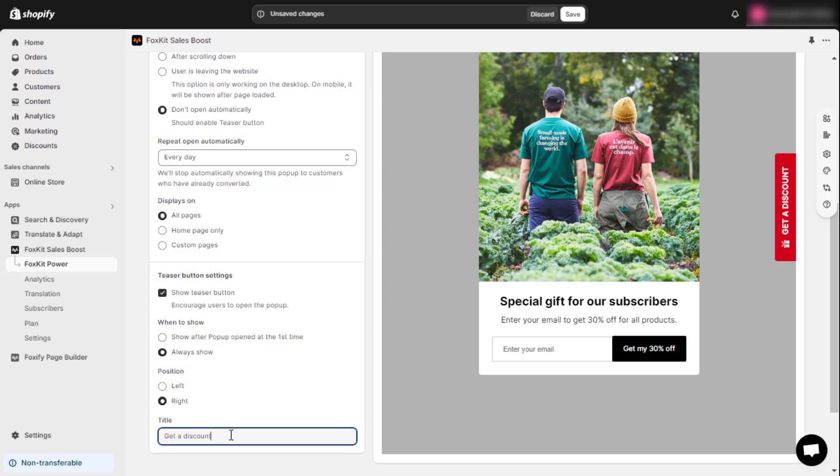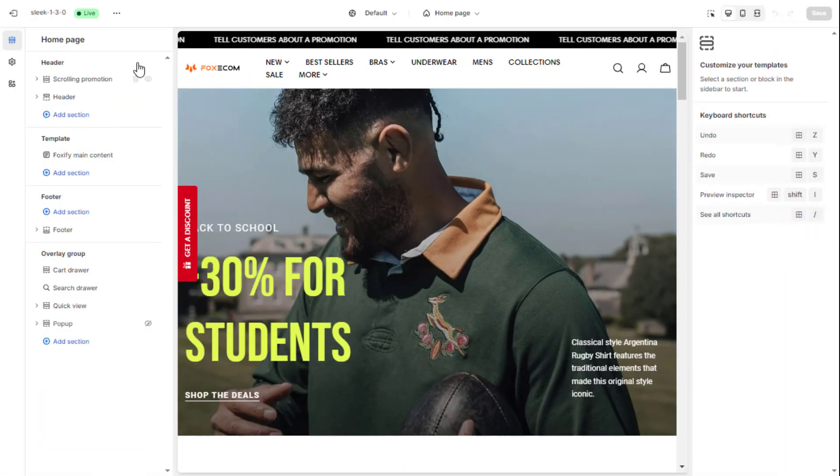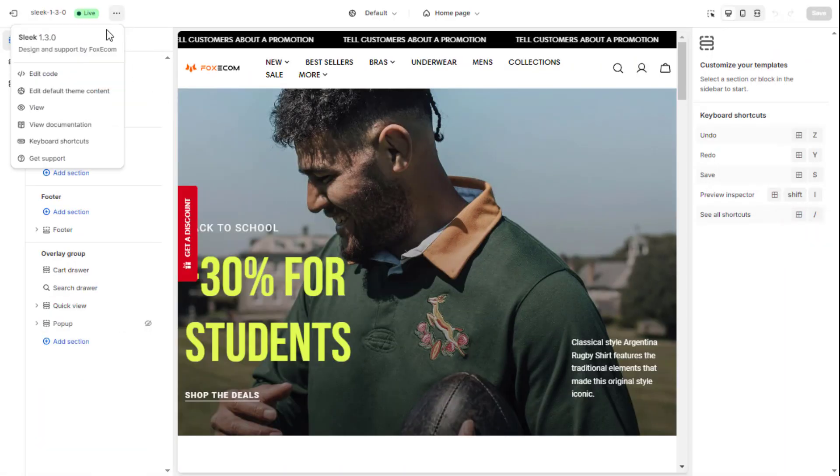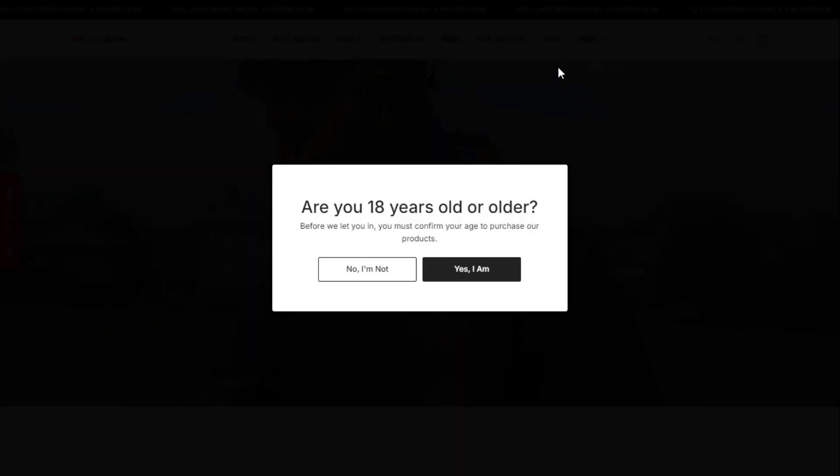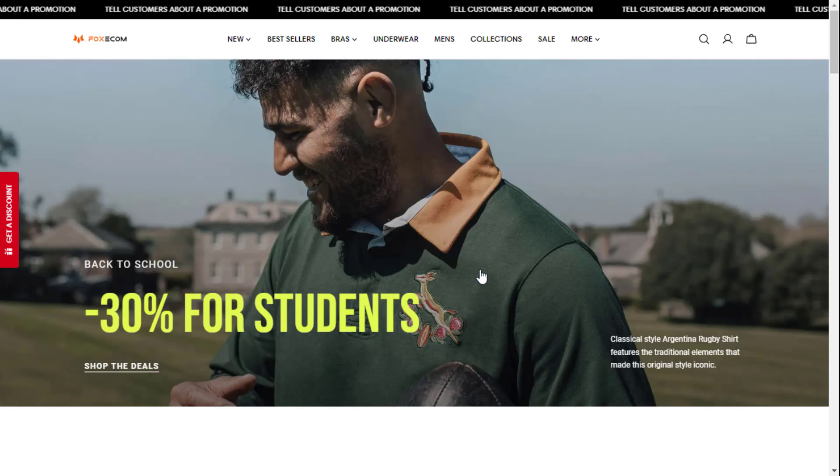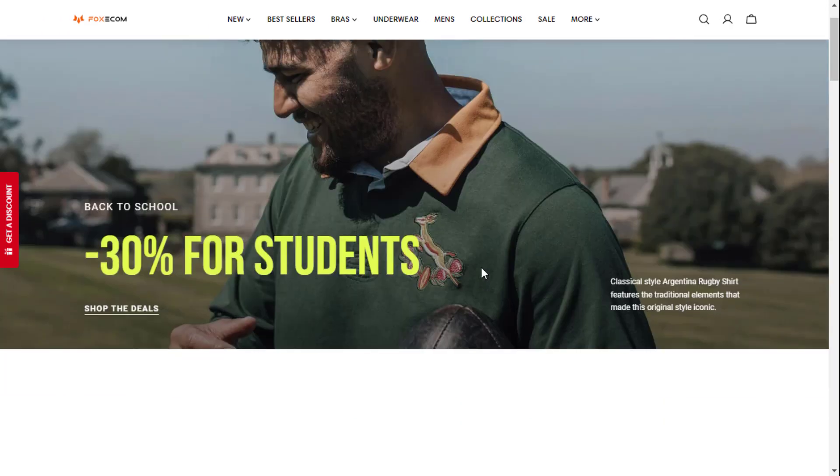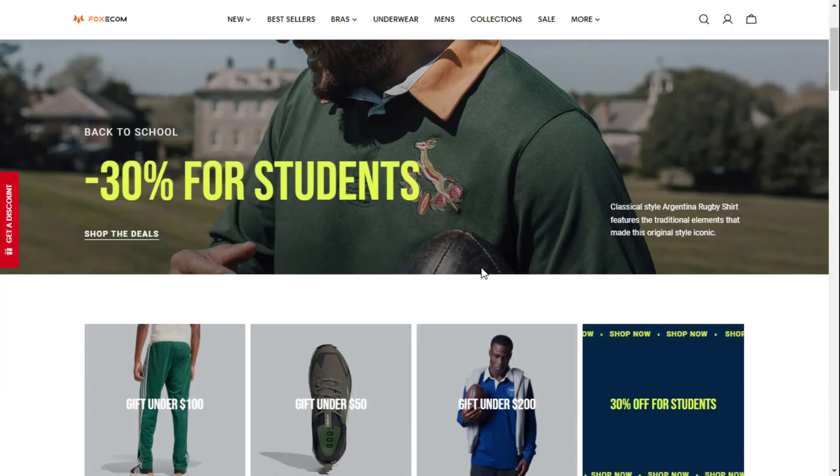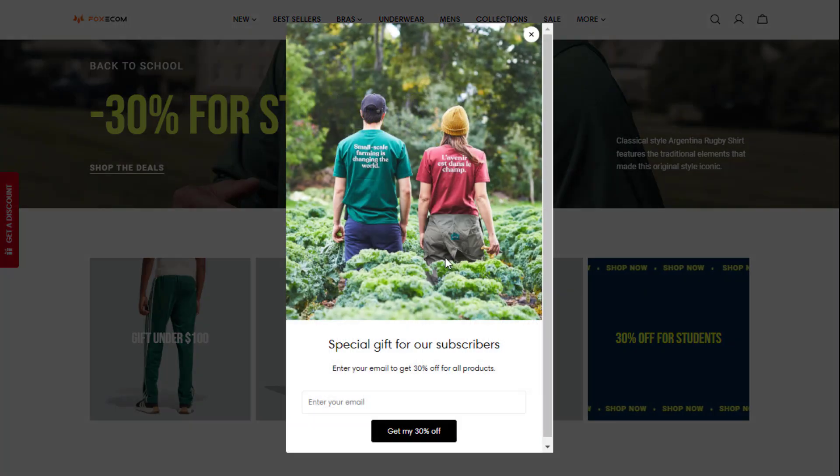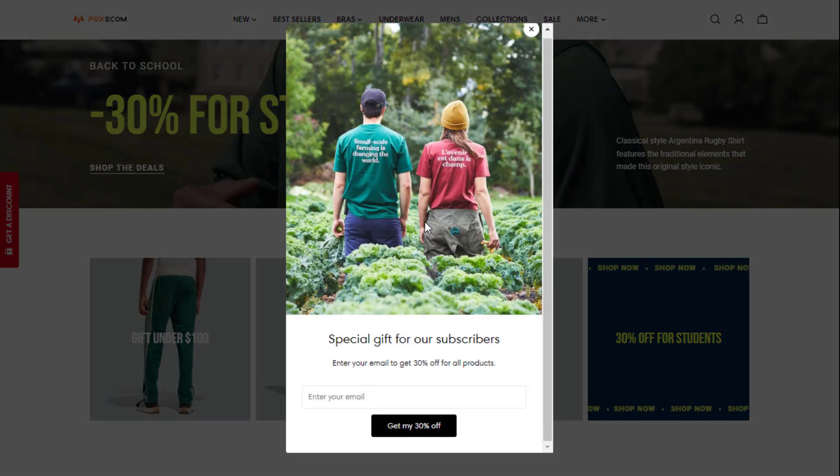For example, you could use 'get a discount'. Click save once you've done it. And that's it. You've now learned how to set up a discount pop-up using FoxKit Boost Sales for your Shopify store.